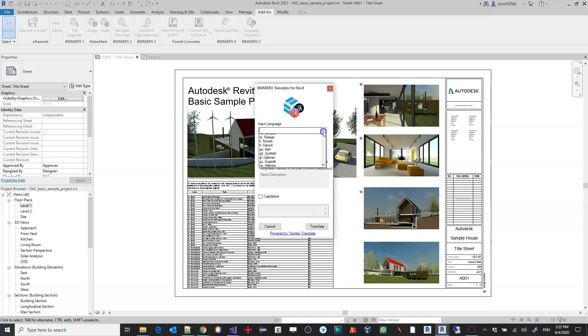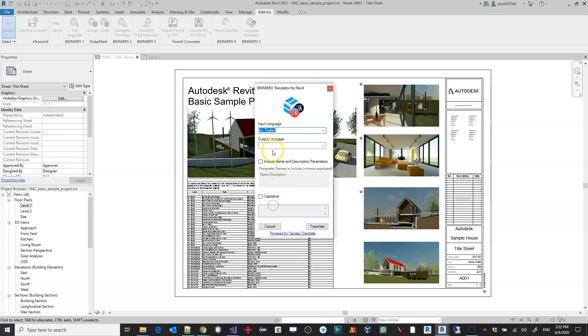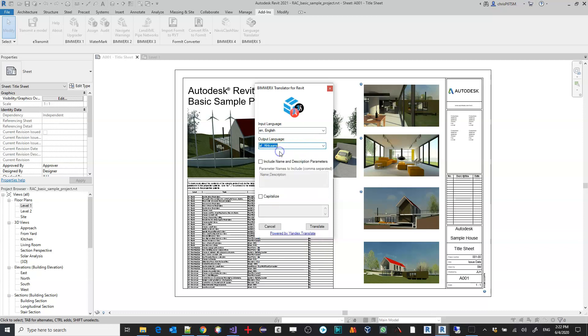I would select my input language, in this case we know that it is English, and I'm going to select an output language and I'll choose Afrikaans for this example.